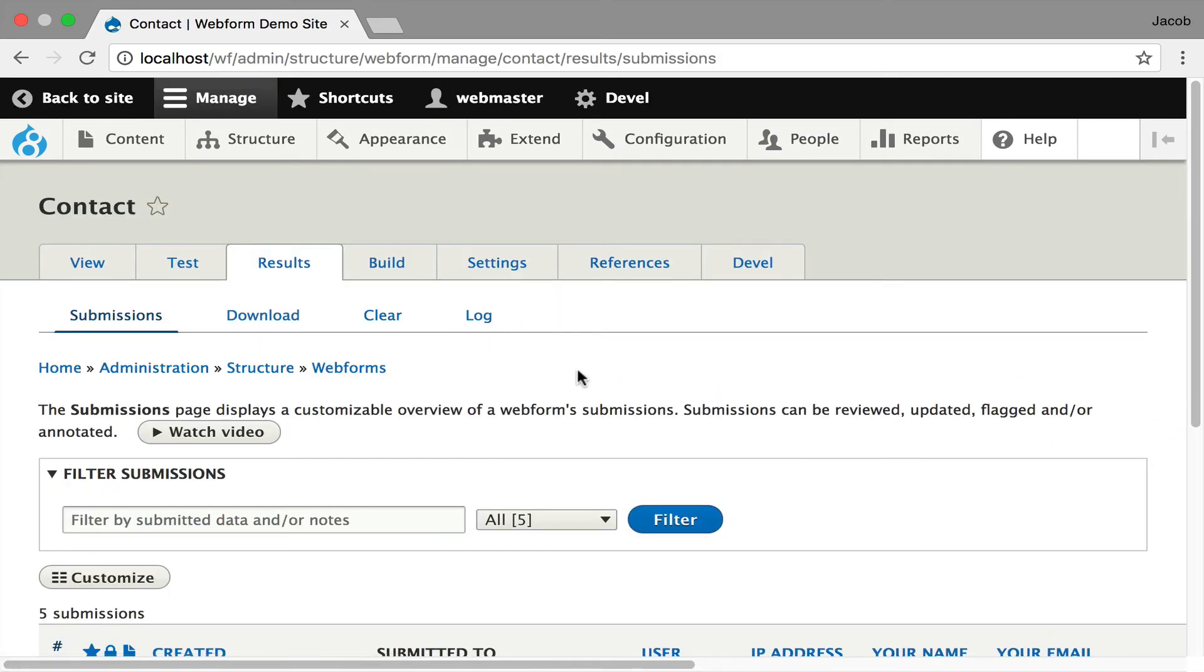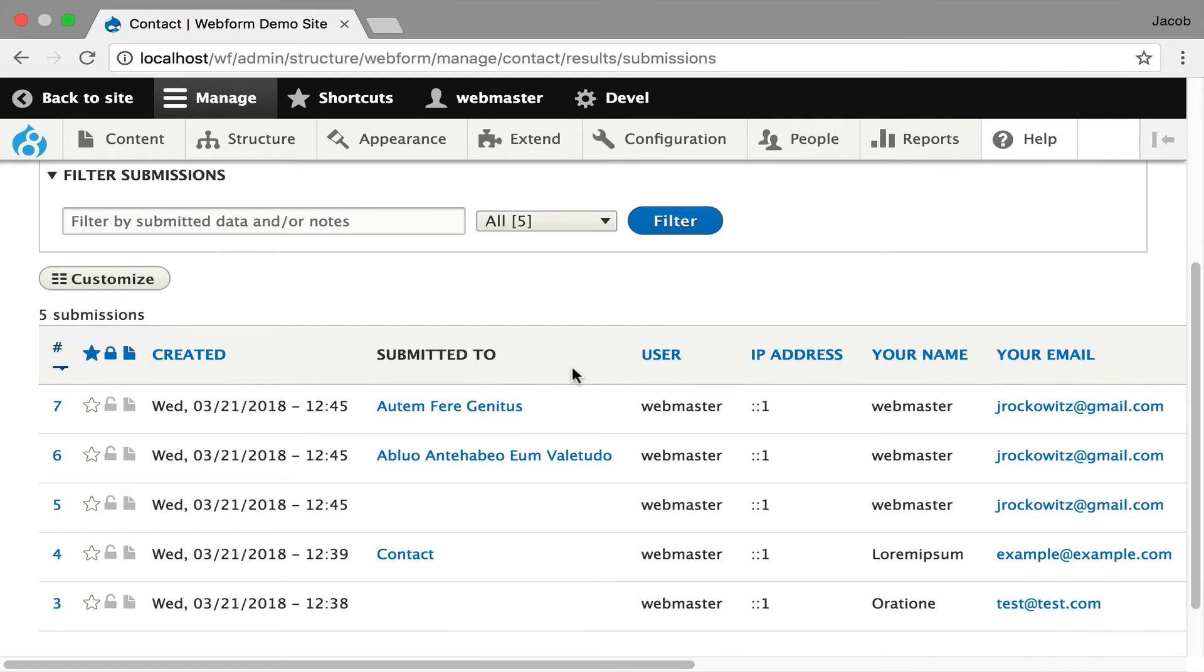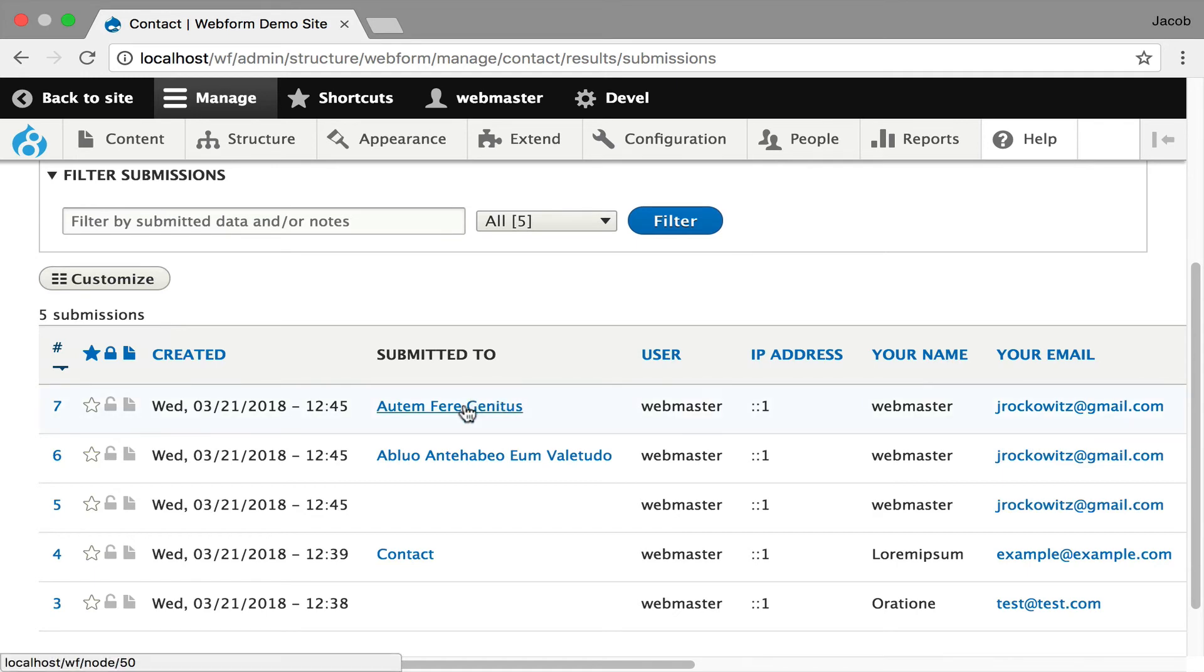And what happens is when you place that webform as a block on your site, it starts tracking where you're submitting it from. And it essentially just created a feedback form because we now know what content someone's looking at when they submitted this form.